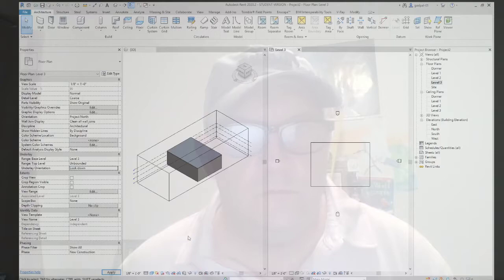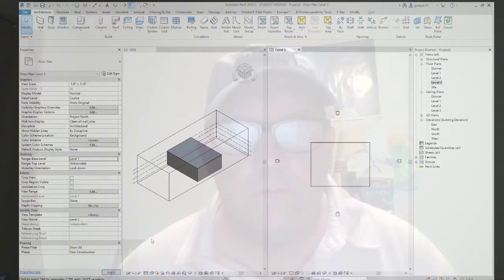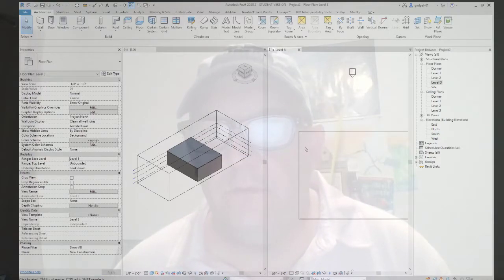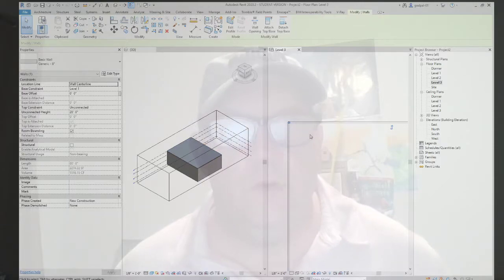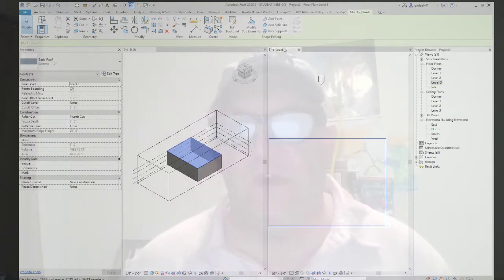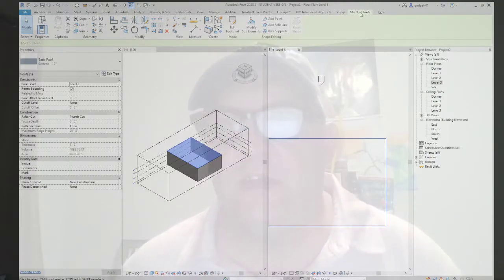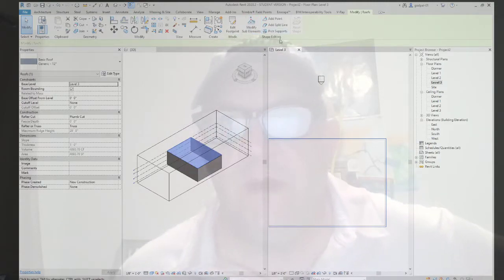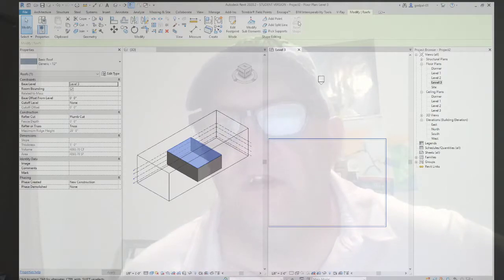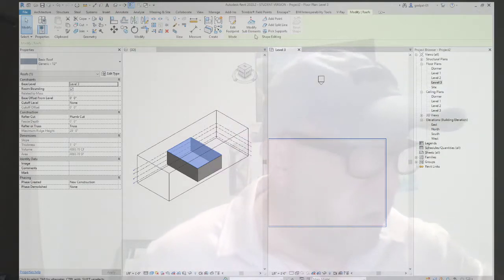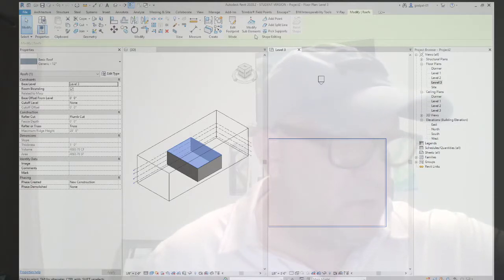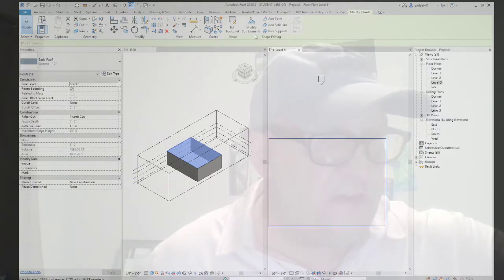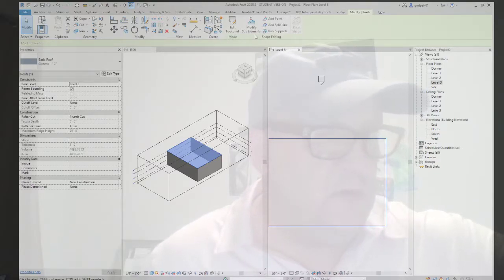We can view the roof with underlay orientation set so we can see the underlying walls even though their base level is level one. When you select the roof, the shape editing contextual toolbar opens up. You'll see the Mode: Shape Editing section, and Reset Shape is not available yet because we haven't adjusted or edited the shape. This set of tools appears in the ribbon when you select a flat roof or floor, and Reset Shape being inactive confirms the element has not yet been modified.